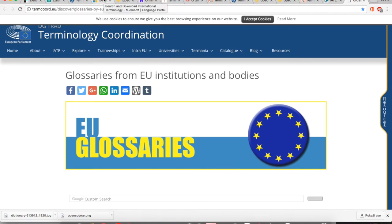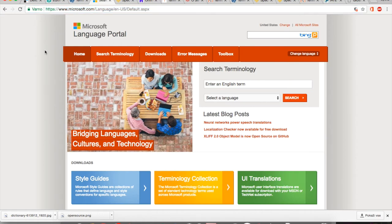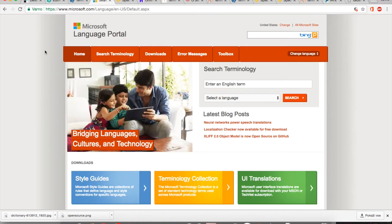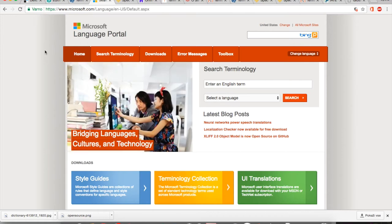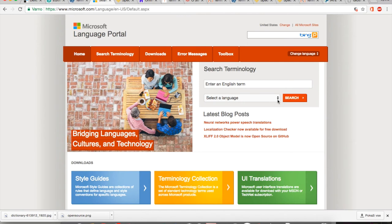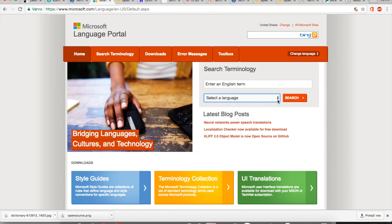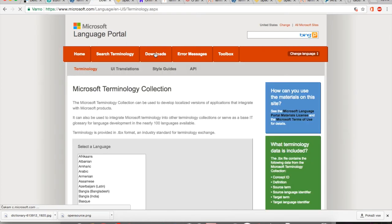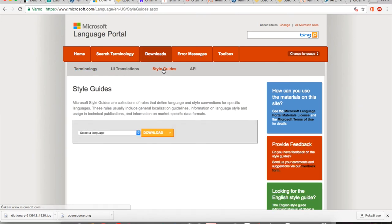Moving on to another useful resource for the domain of computing and informatics: Microsoft was among the first vendors of information technologies who decided to publish their entire terminology online. You have a search facility where you can enter your target language, covering all languages into which Microsoft products are being localized. Under downloads, you can find those terminology collections also in downloadable format in TBX, and you also have downloadable style guides for languages, which tends to be quite useful if you find yourself localizing software or other IT-related applications.